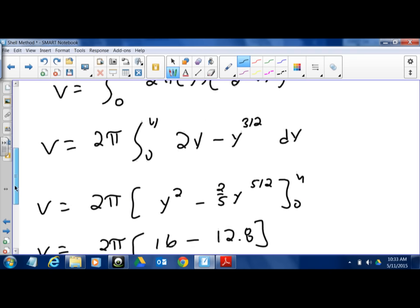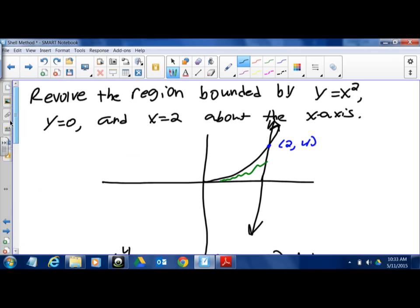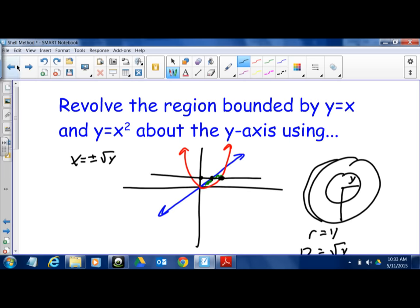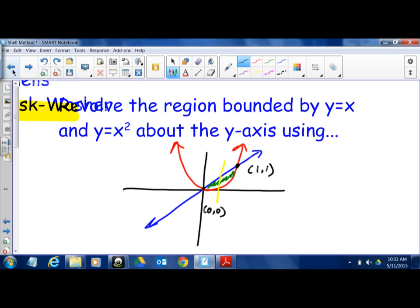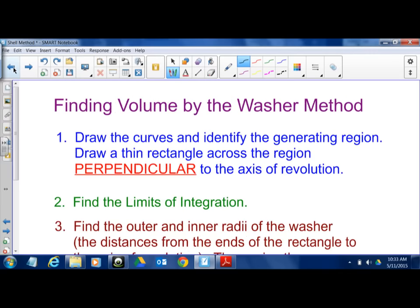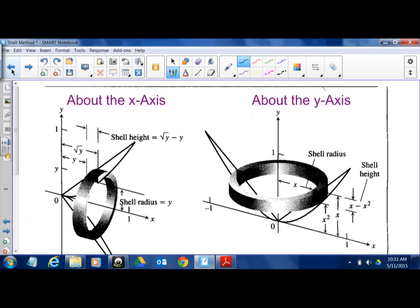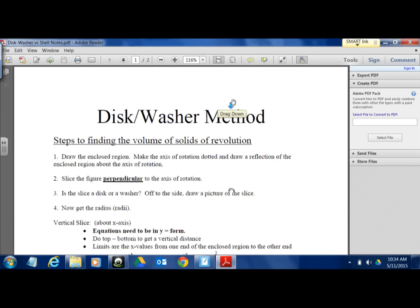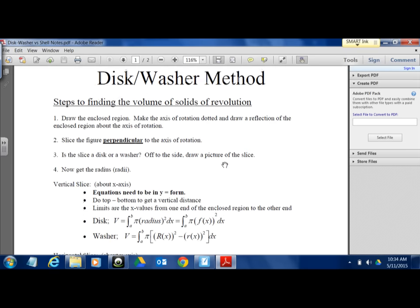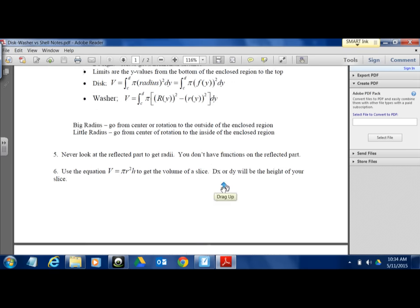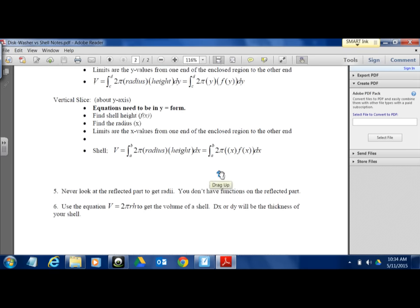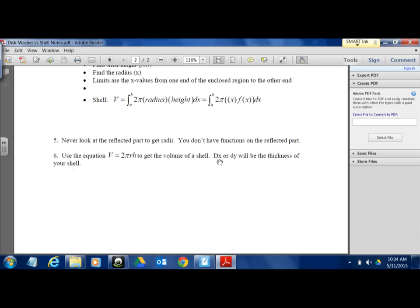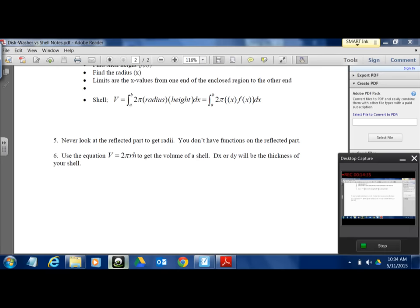Those are the three problems. Take a look at the notes as well — I'll post this whole document online, and the disk-washer versus shell comparison document will also be posted online.